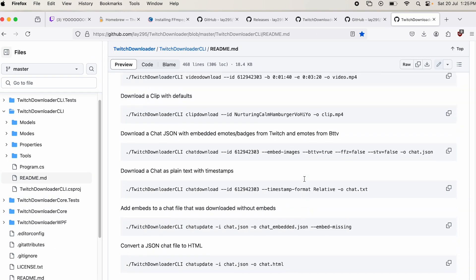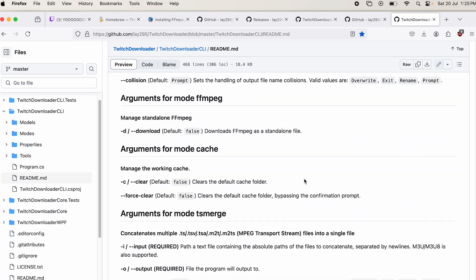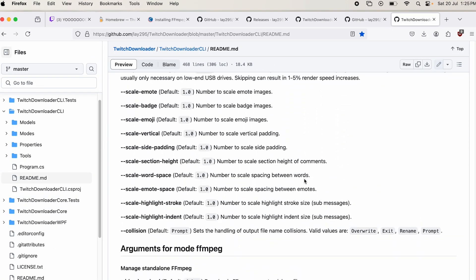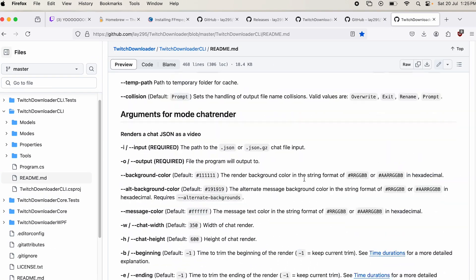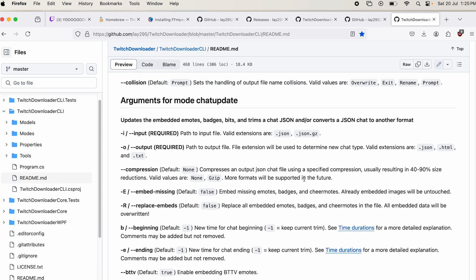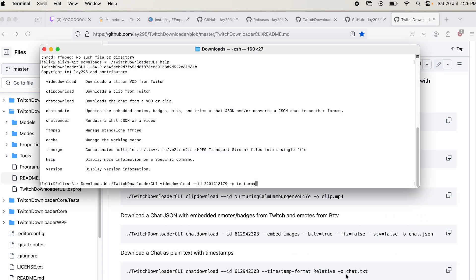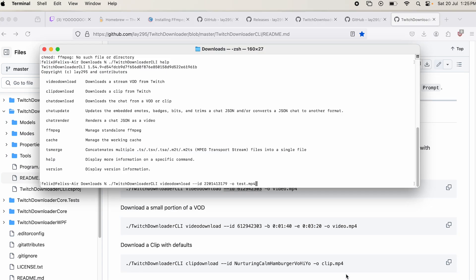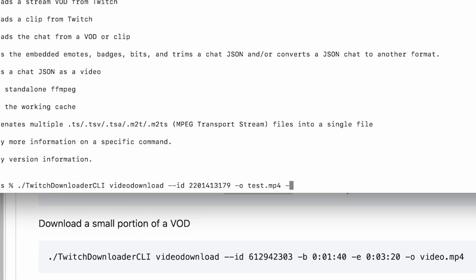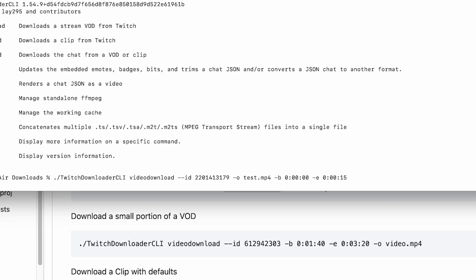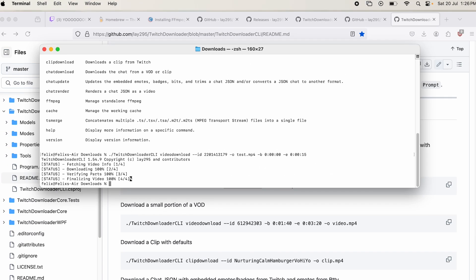What if I don't want to download the whole VOD? I just have a portion that I want to download. Well, fortunately, all of these commands are just extra things that you can add to clarify what you want in the download. So for example, if we go back to the terminal, I'm going to do slash B for beginning and then do a hour, minute, seconds time code. And I'm going to start at zero zero zero and then slash E for the ending zero zero zero. And then we'll go 15 seconds in and we already have the output here. So if I hit enter.